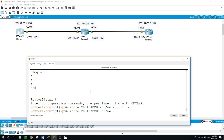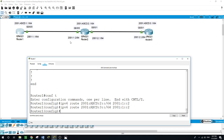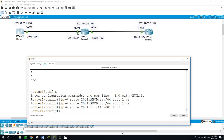To reach Router 3's loopback, the gateway will be via Router 2's interface — also 2001:1::2 — since traffic to Router 3 must first go through Router 2. Now let's create a static route for the network between Router 2 and Router 3: 'IPv6 route 2001:2::/64' via 2001:1::2.